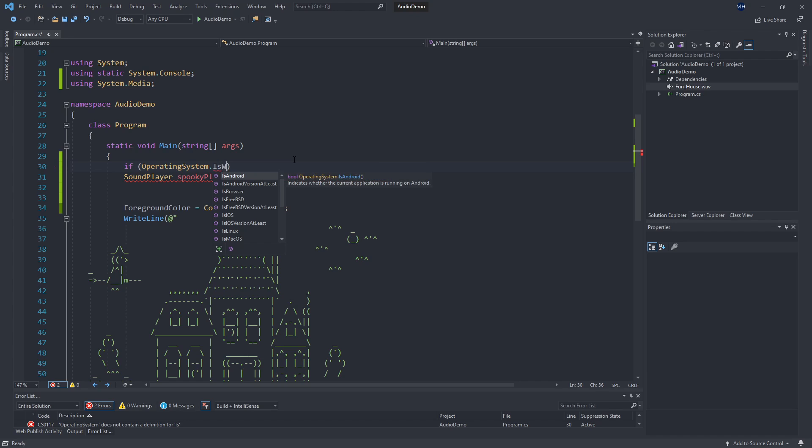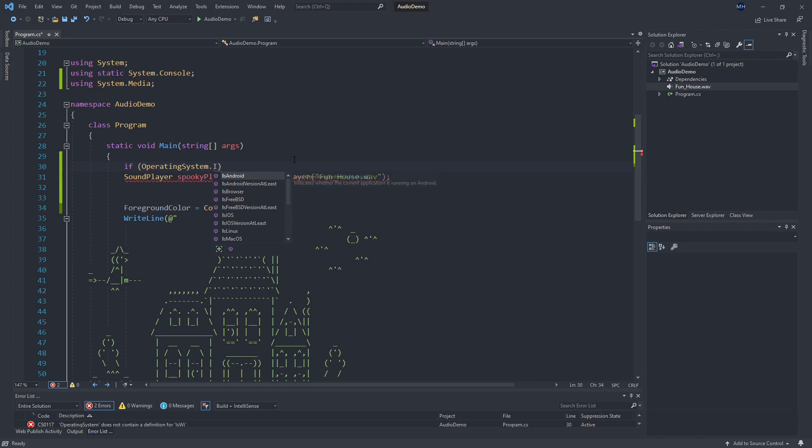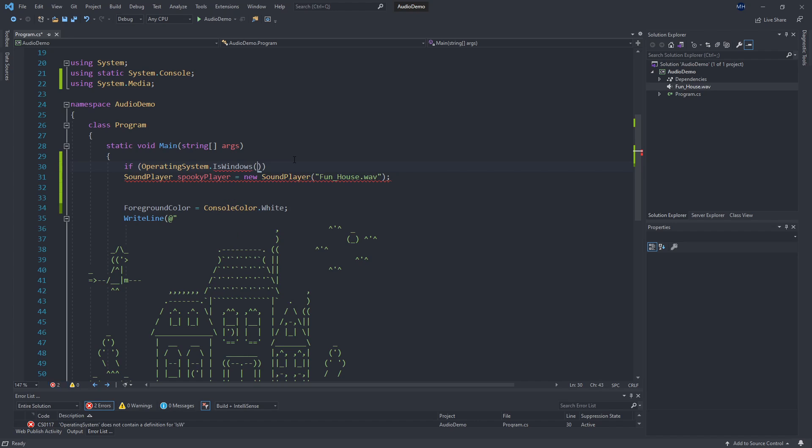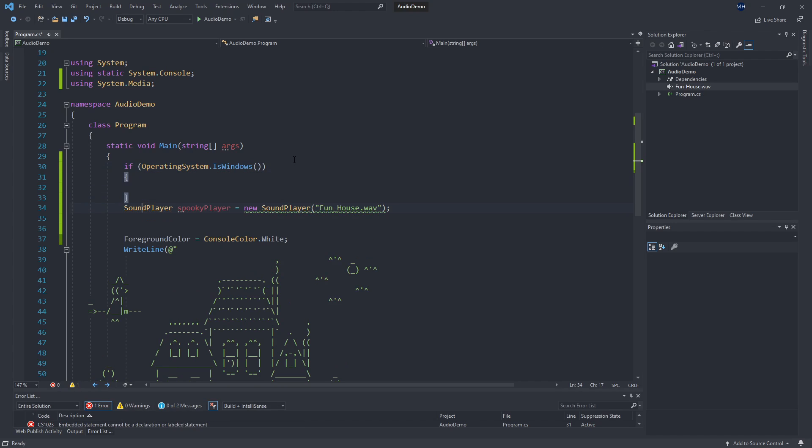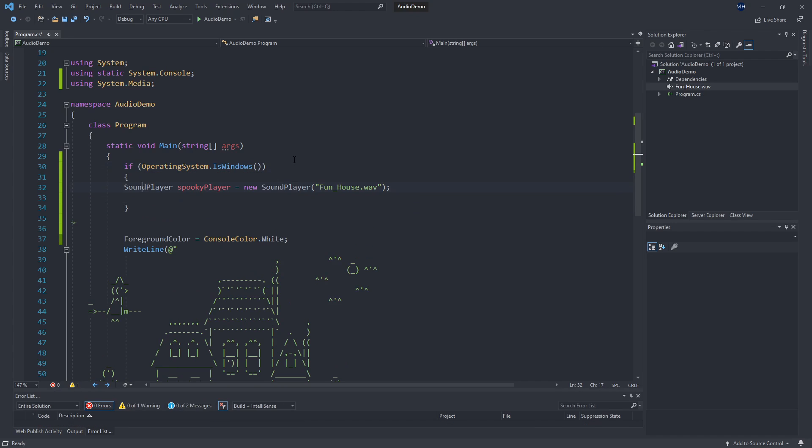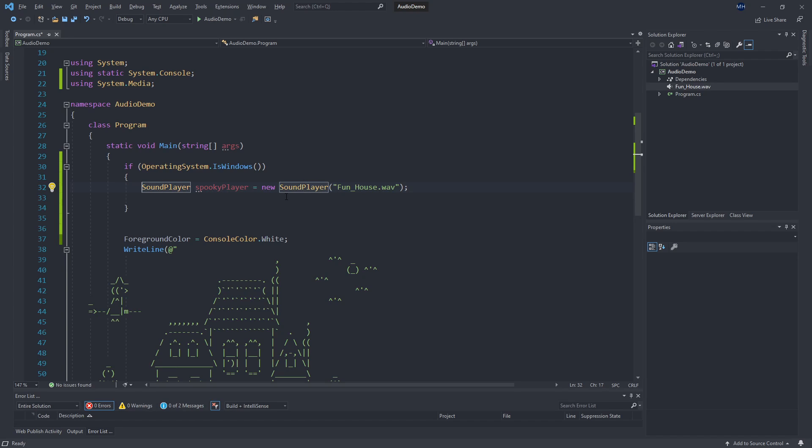So what we can do is a quick check. We can use the OperatingSystem class, which has an IsWindows method. It also has methods to check if we're on Android, browser, iOS, et cetera. So here we're going to say IsWindows. That's going to give us back a Boolean, which will mean that it's safe for us to create this sound player. So here that warning has now disappeared because we have done our operating system check.